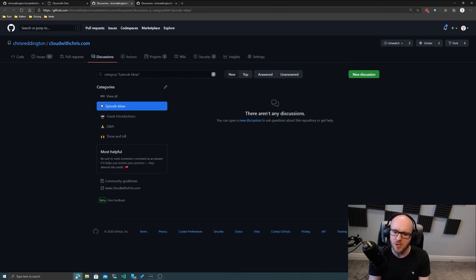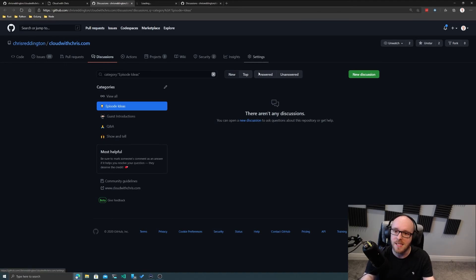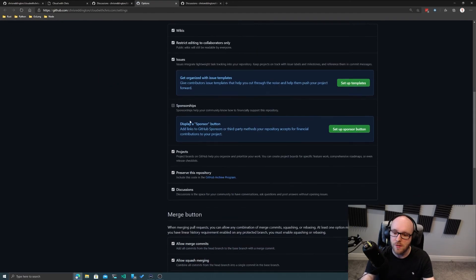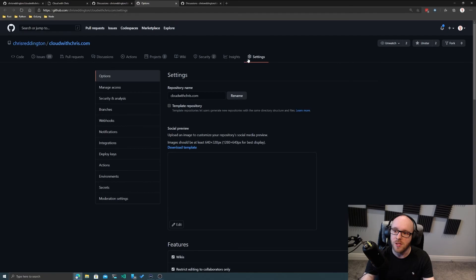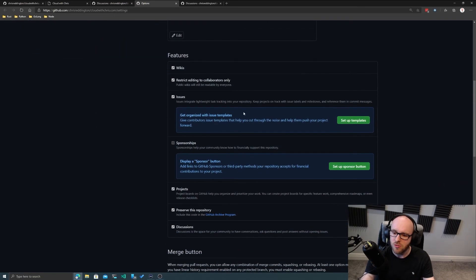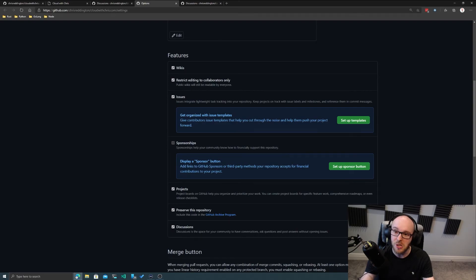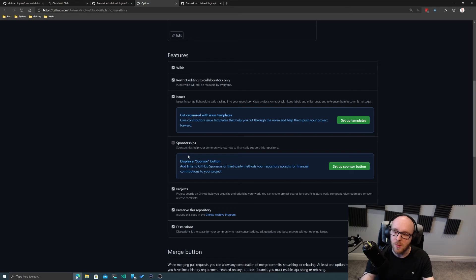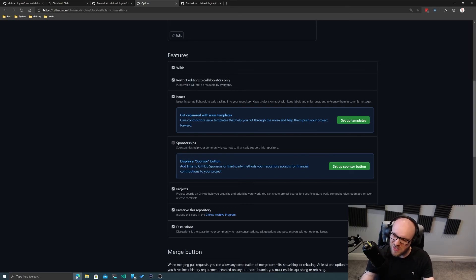GitHub Discussions is in beta at the moment, and it's very easy to go ahead and turn on for your repository. You just need to go into your repository settings, scroll down, and you will find that you have the Discussions option there that you can turn off or on. And we spoke about in a previous episode GitHub Sponsorships as well, which you can do the same there.